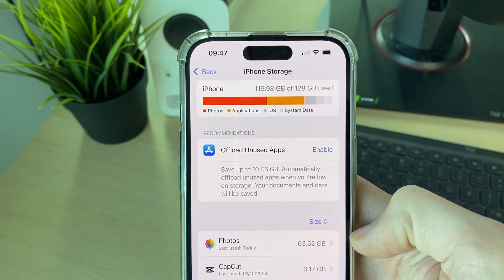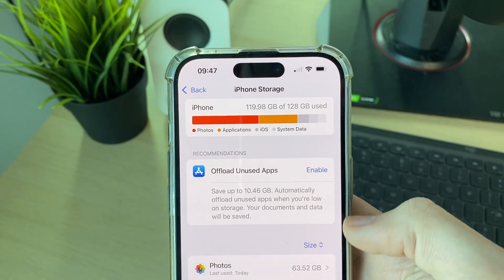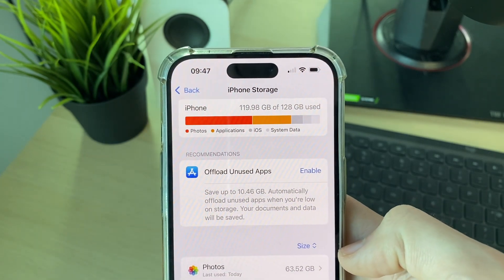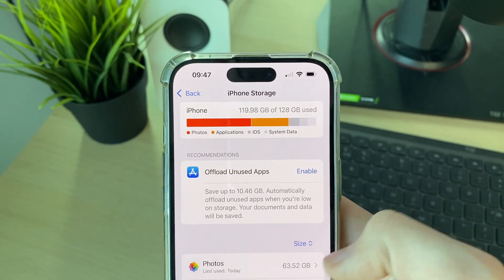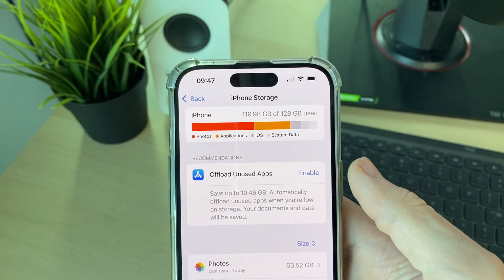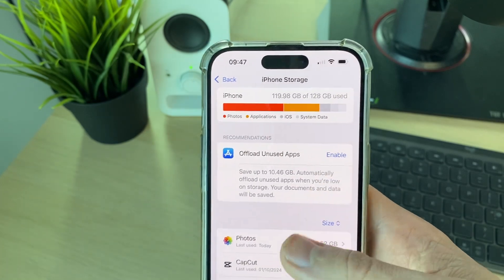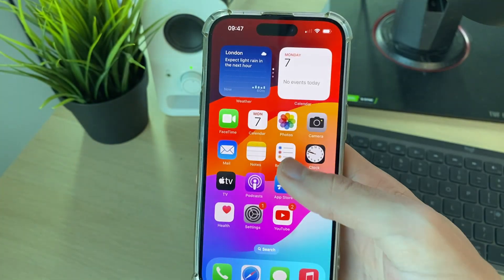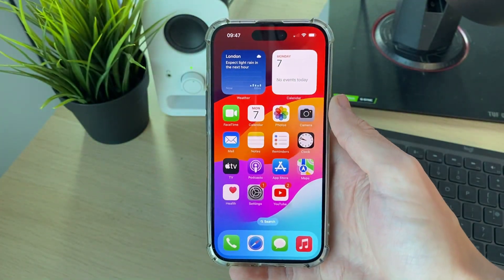Apps often need a bit of space to work, and when my iPhone is very low on storage it lags and apps often crash and freeze. So go and free it up — you can delete photos or apps, and there are other options as well.